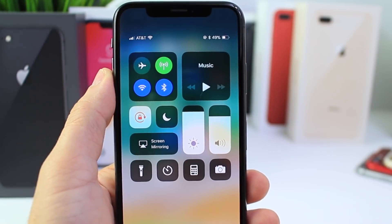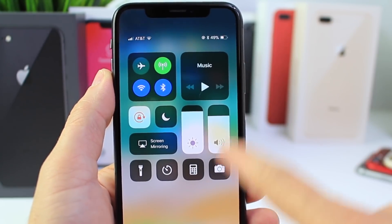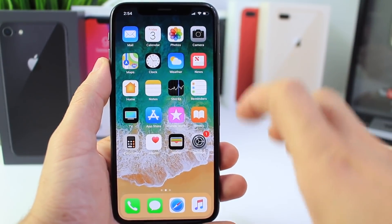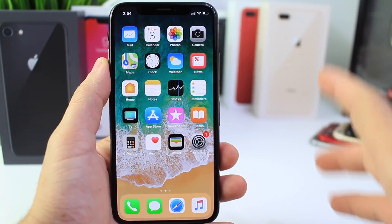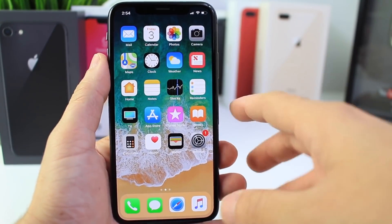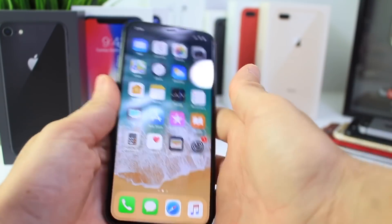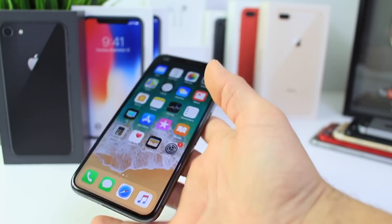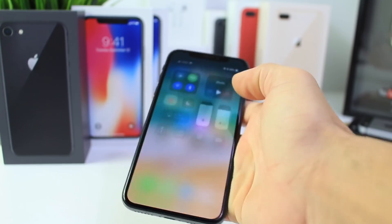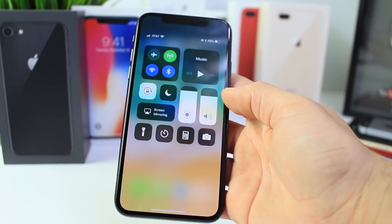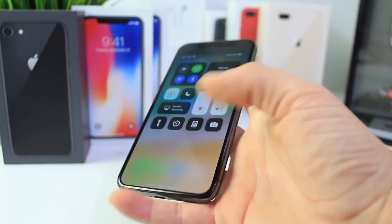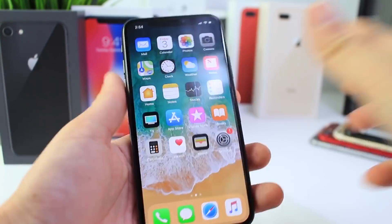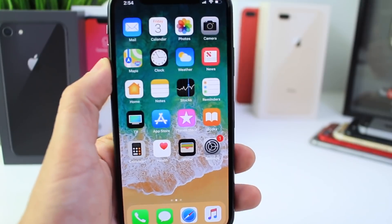For one-handed use it's a little tricky on this device because it's not an extremely large device and I can barely reach the top corner. But if you're using it one-handed, you can sort of do this and still get to the control center. That is how you do it on the new iPhone X.